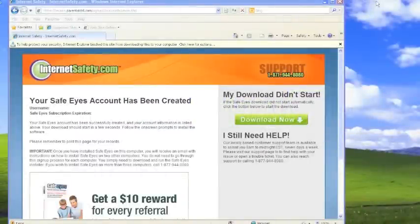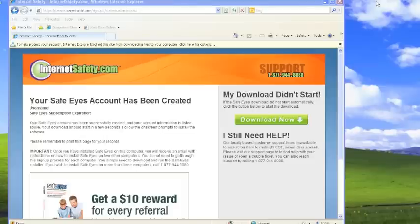Hi, this is Stanley Holder for Internetsafety.com and today I'll be walking you through the process to download, install, and set up your SafeEyes software.